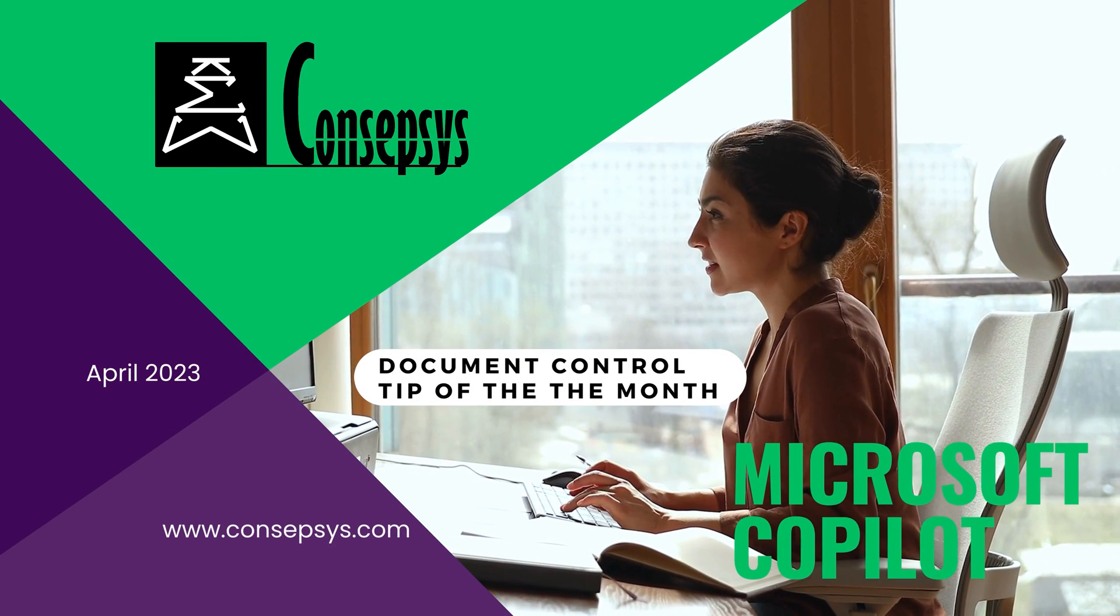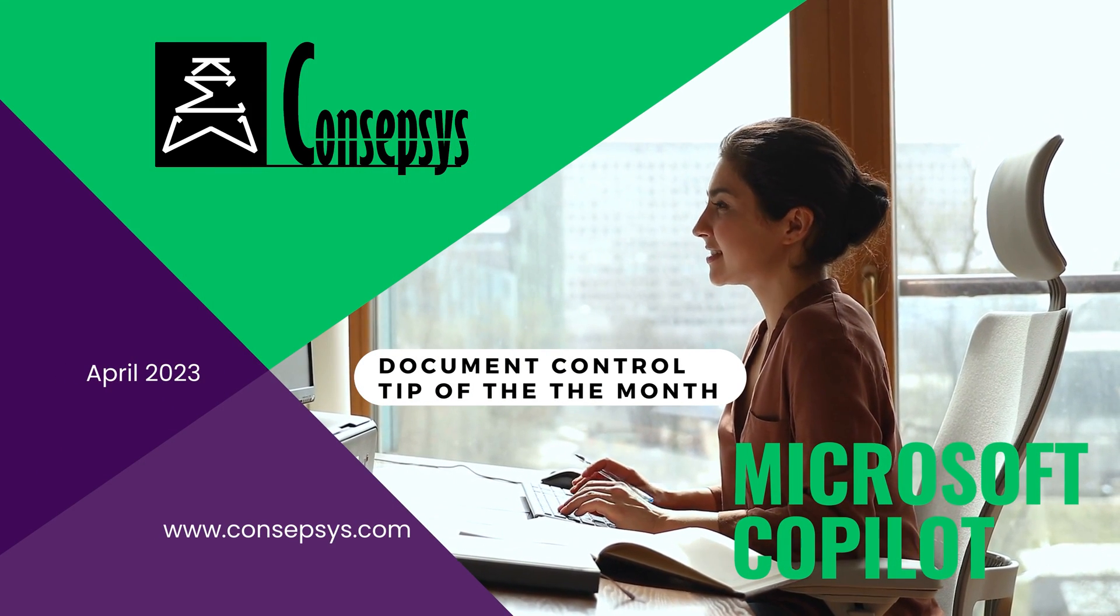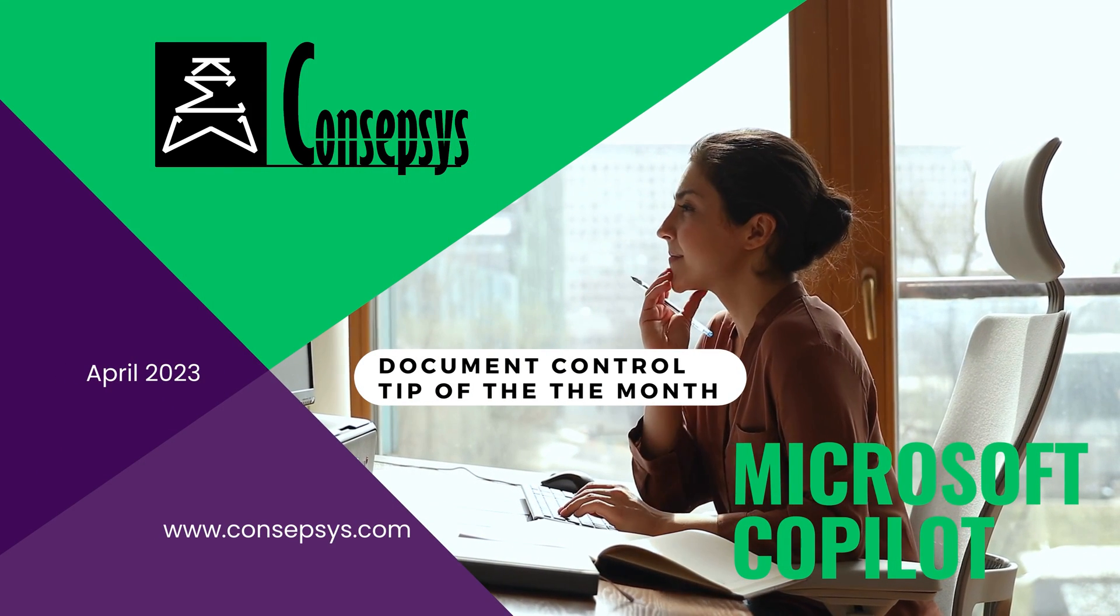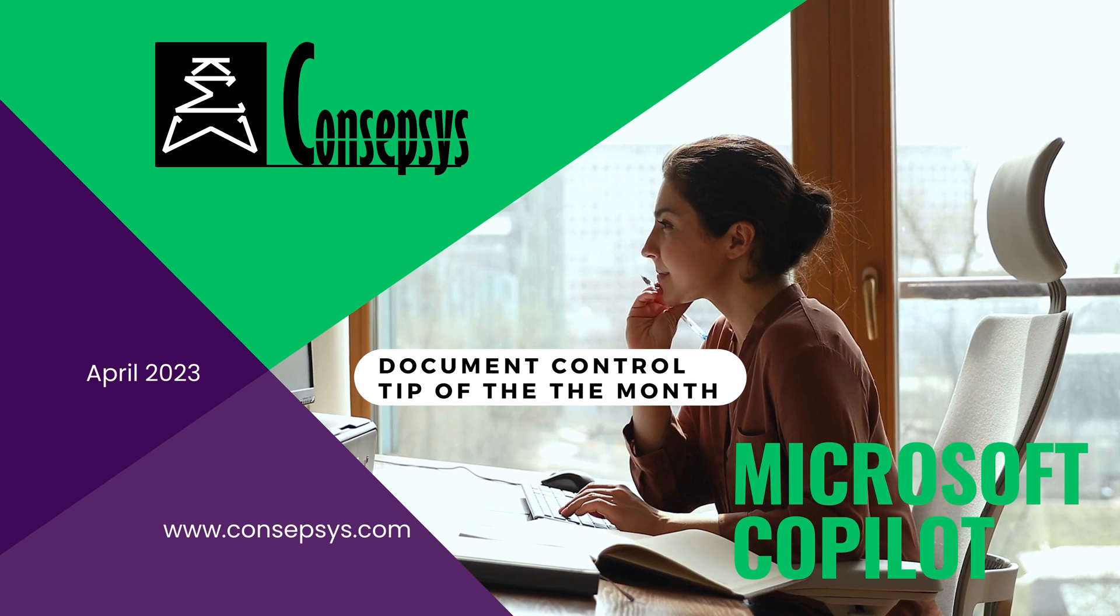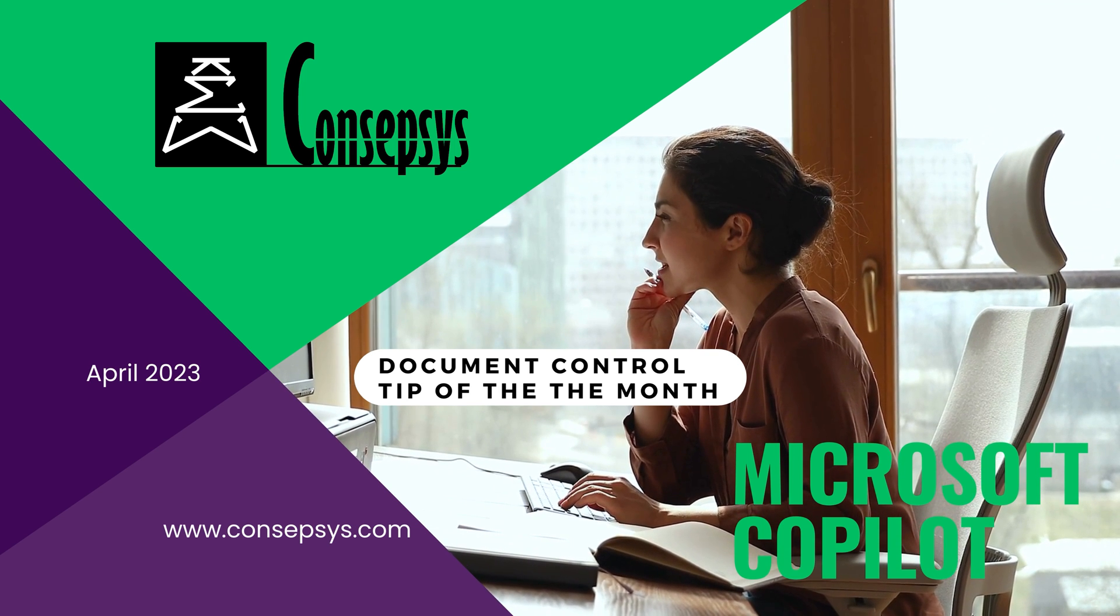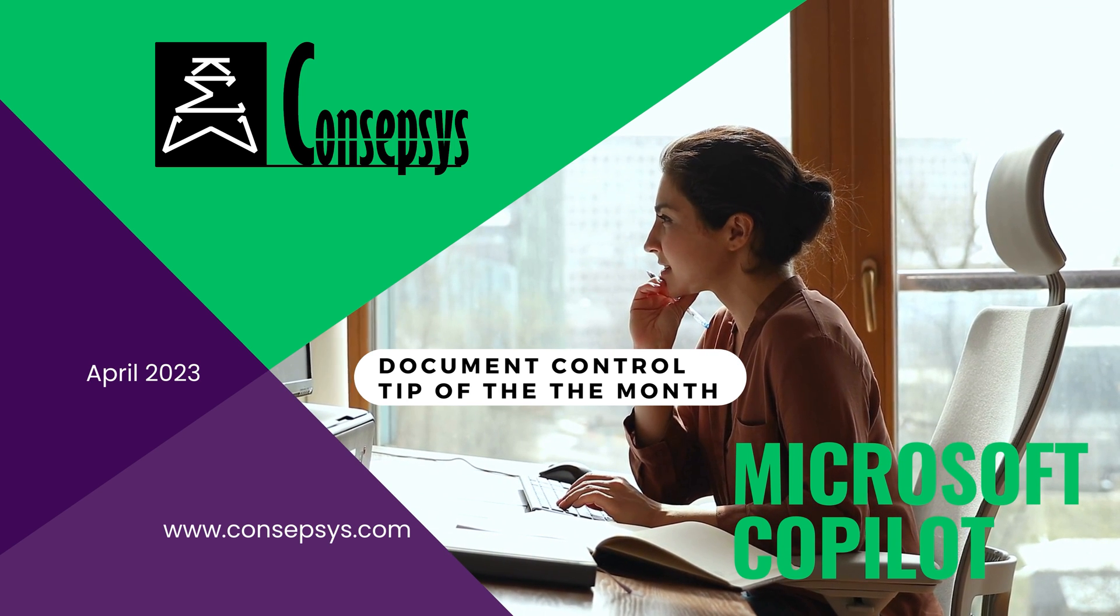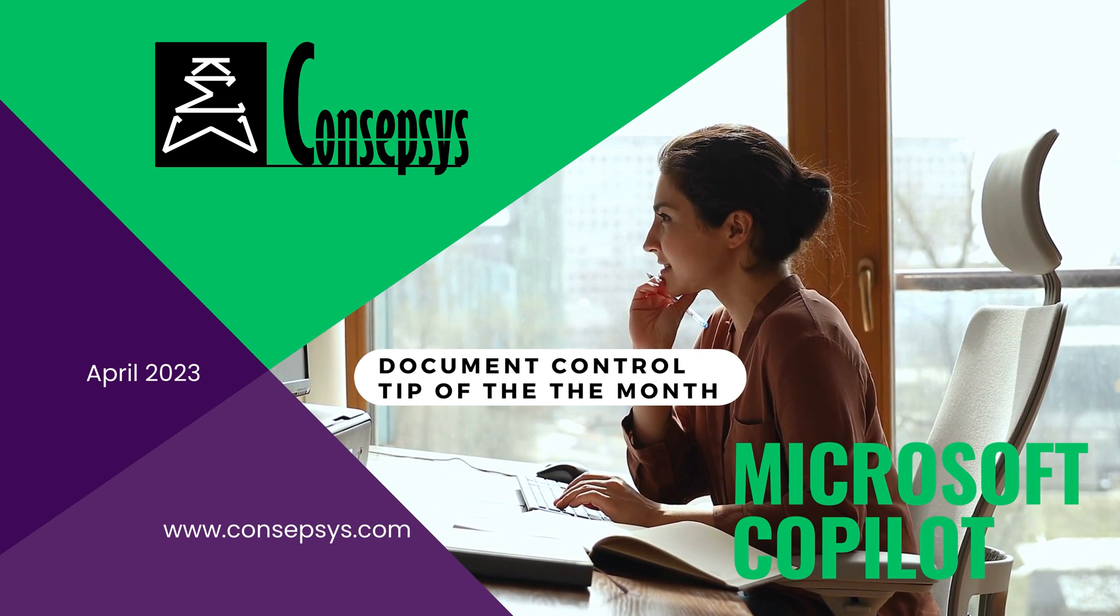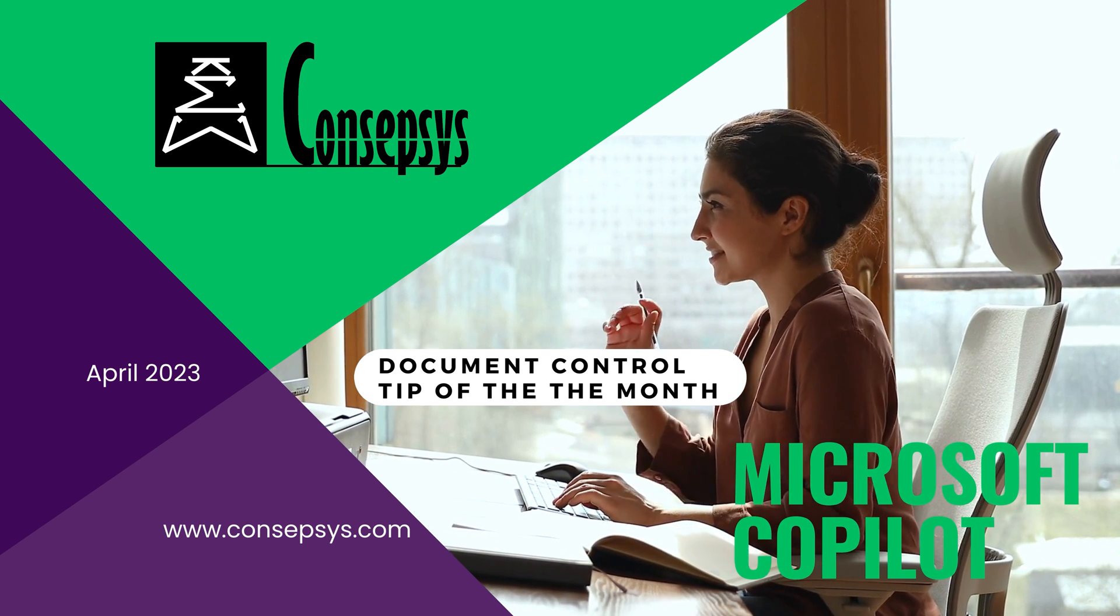Welcome to this new Conceptsys Document Control Tip of the Month. This month, we discuss how Microsoft Copilot and Artificial Intelligence will change our workday.